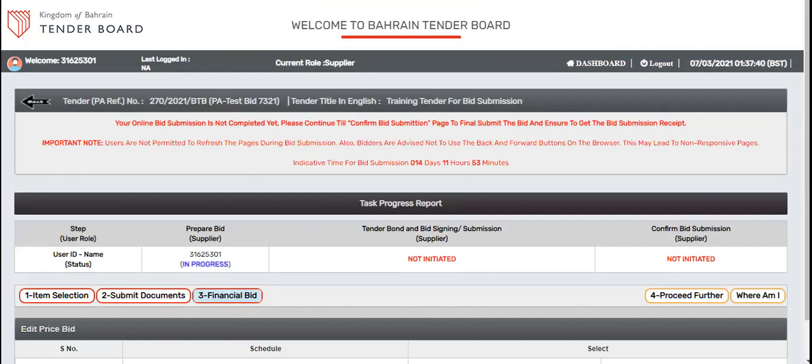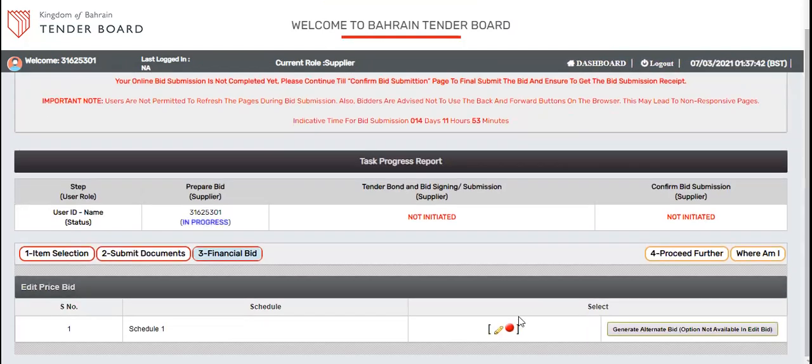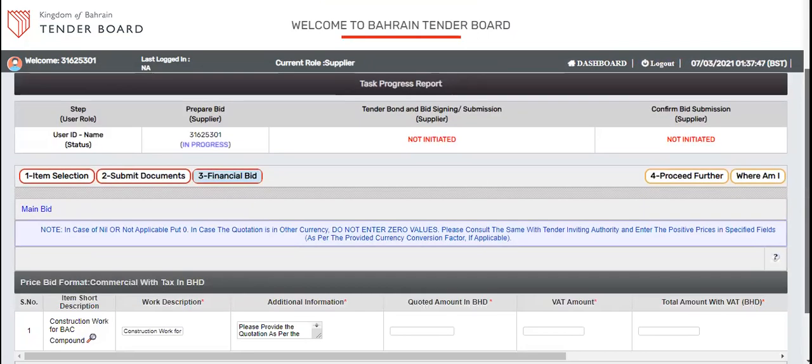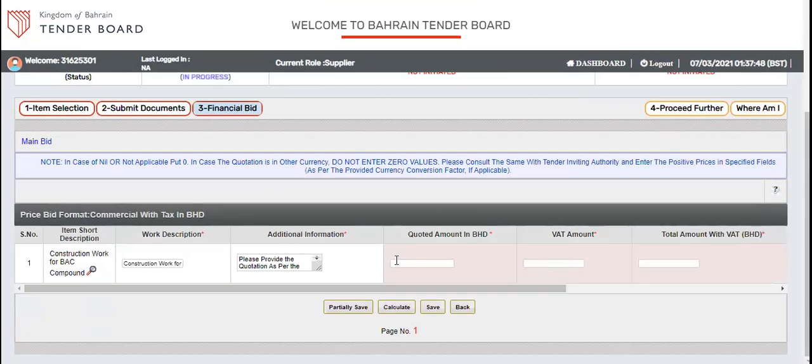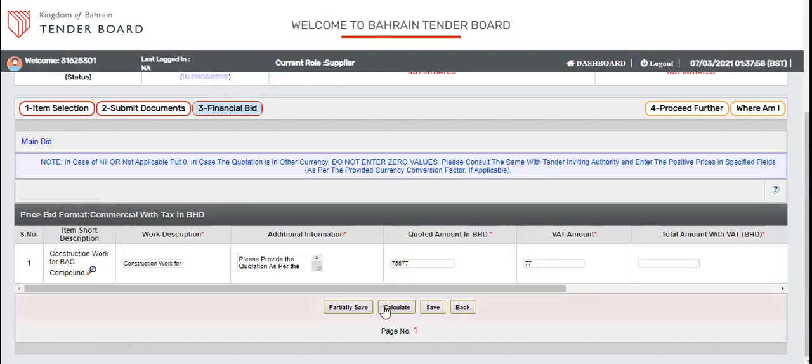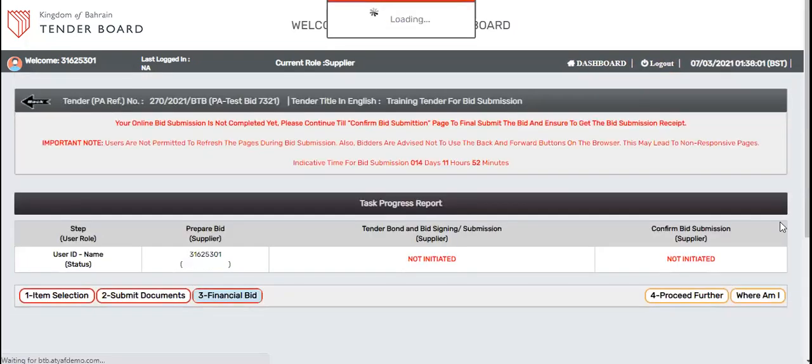Come to the financial section here. There is a pencil icon. Click on the pencil icon. Fill your commercials, quoted amount, whatever price is there. If it is VAT included, you can put zero. If it is not included, you can put the respective VAT. Click calculate, save the price.